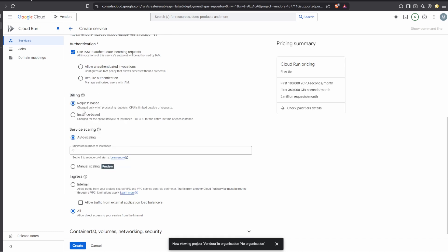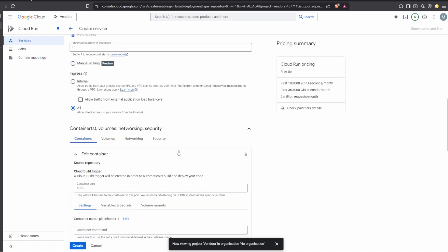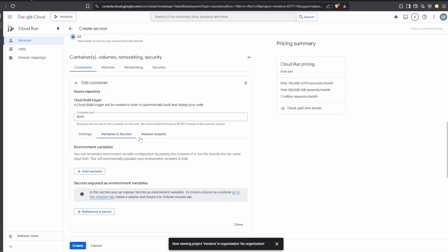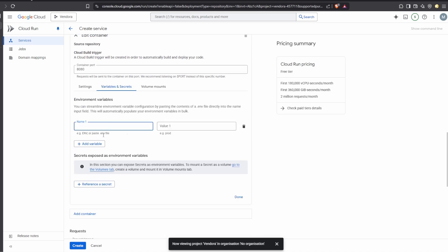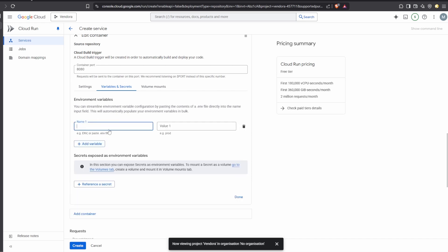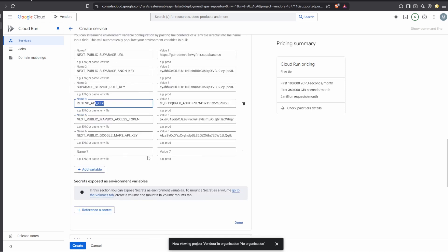You can leave most settings as default. For the billing section, leave it as request-based. If you have environment variables, open the variables dropdown and set your variables and secrets. I have some variables to add from my .env, so I'm going to copy all my variables and paste them here — you can see there's a Supabase URL, anon key, Resend API keys, and more.